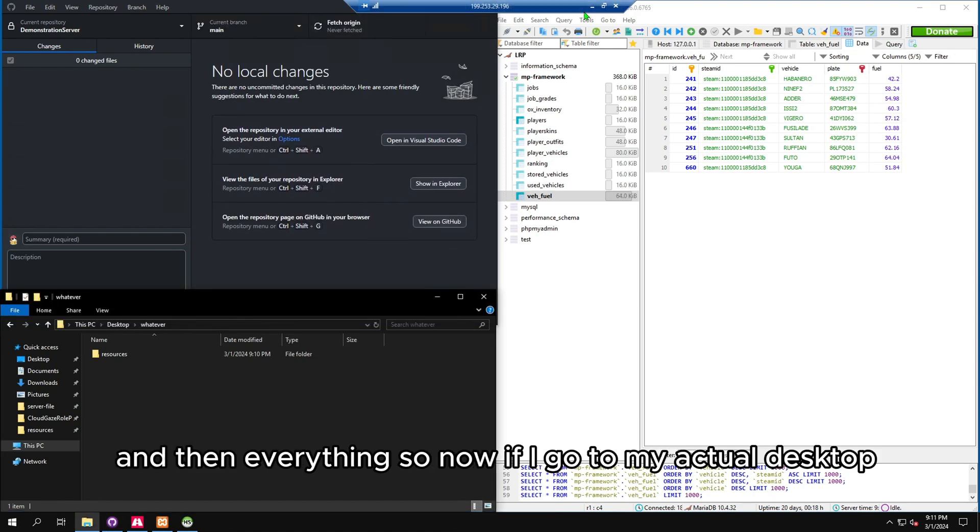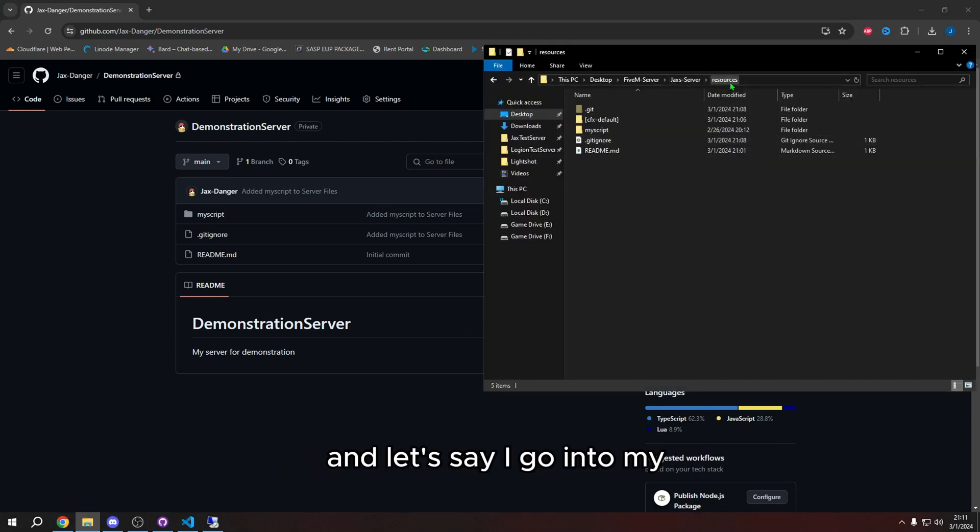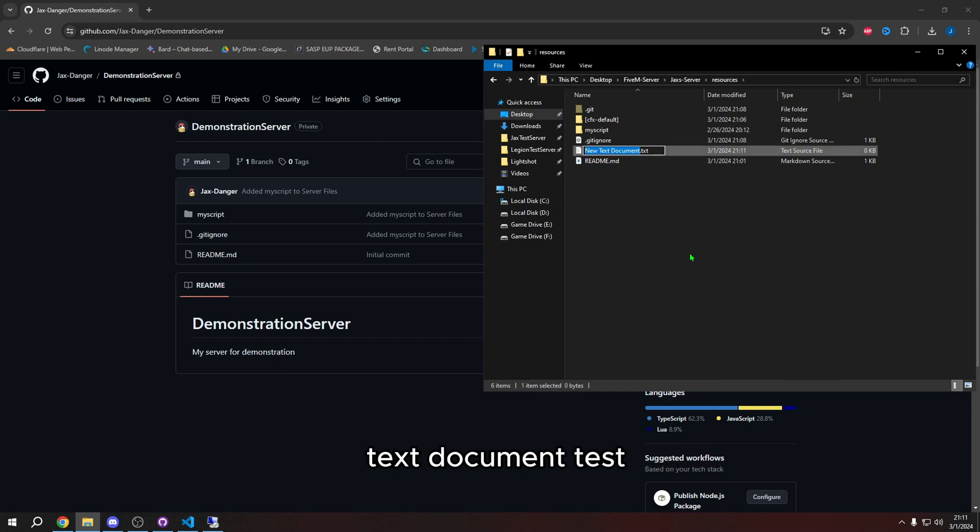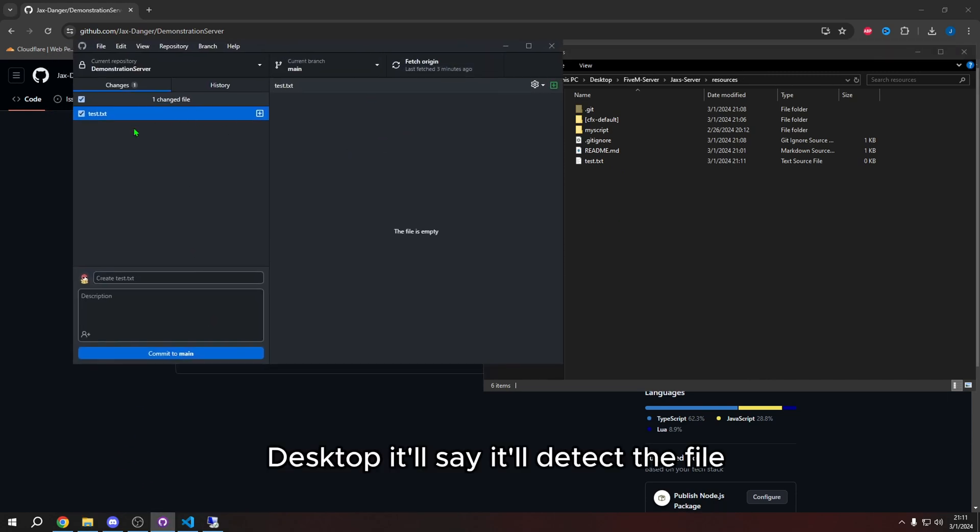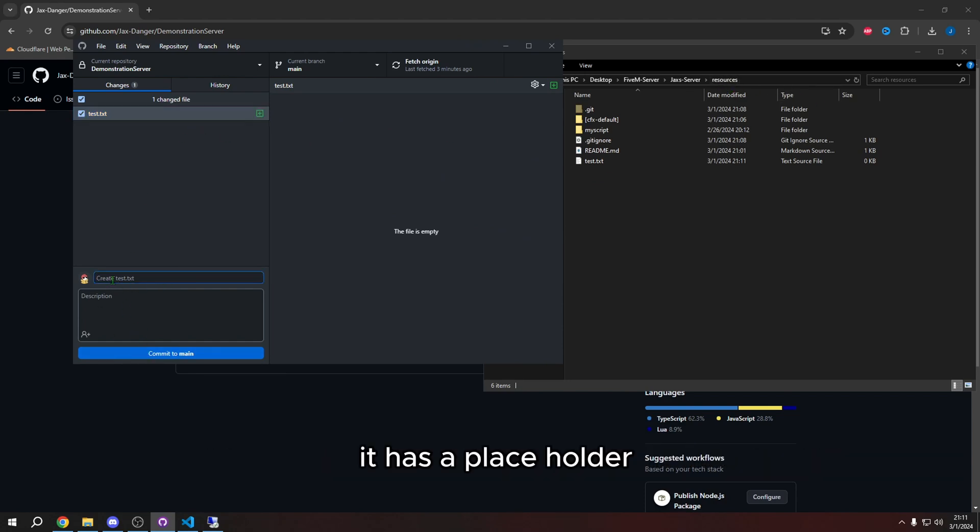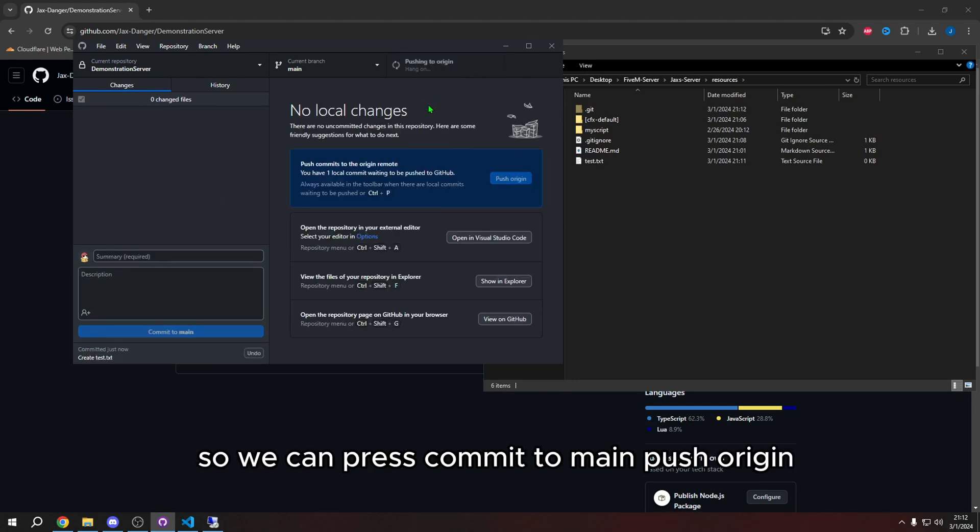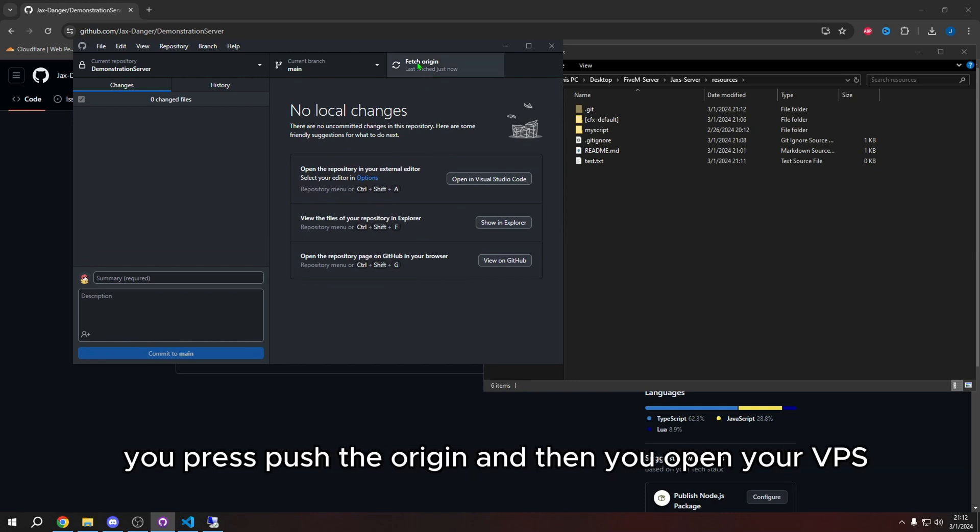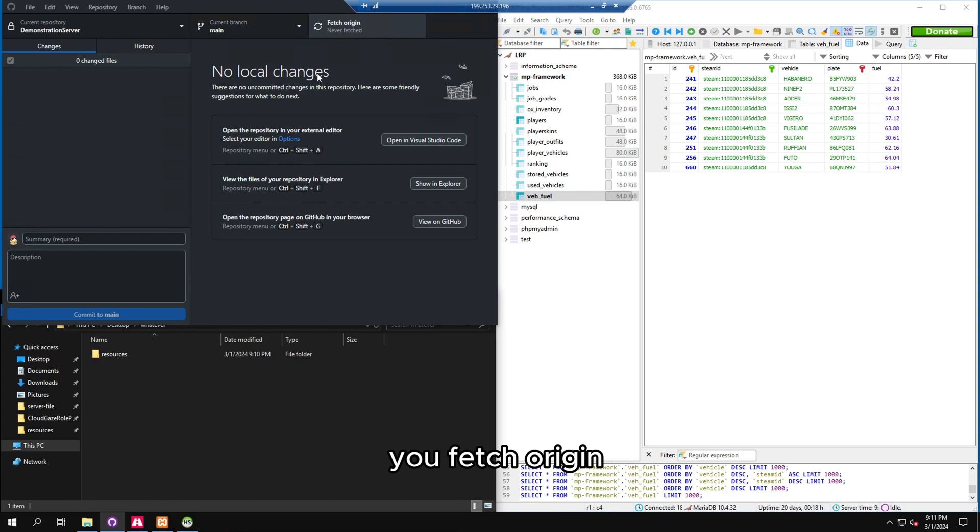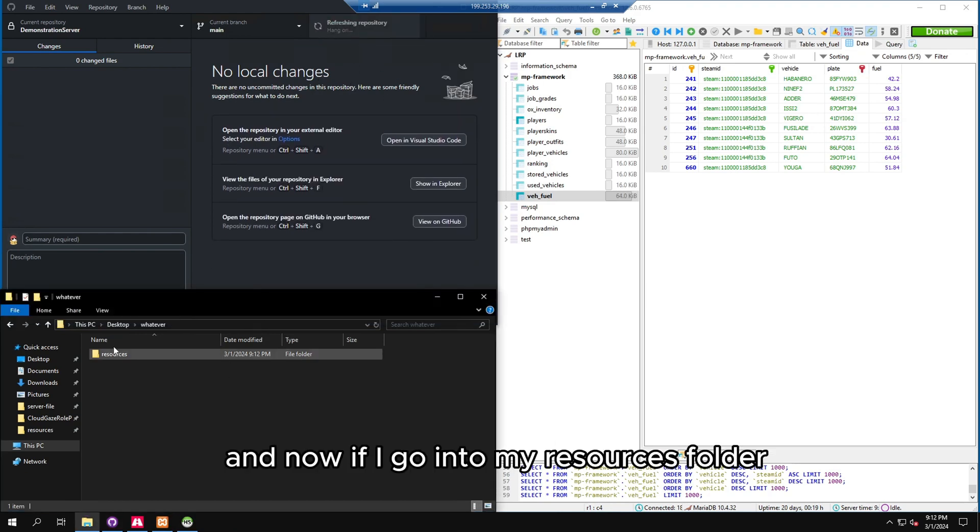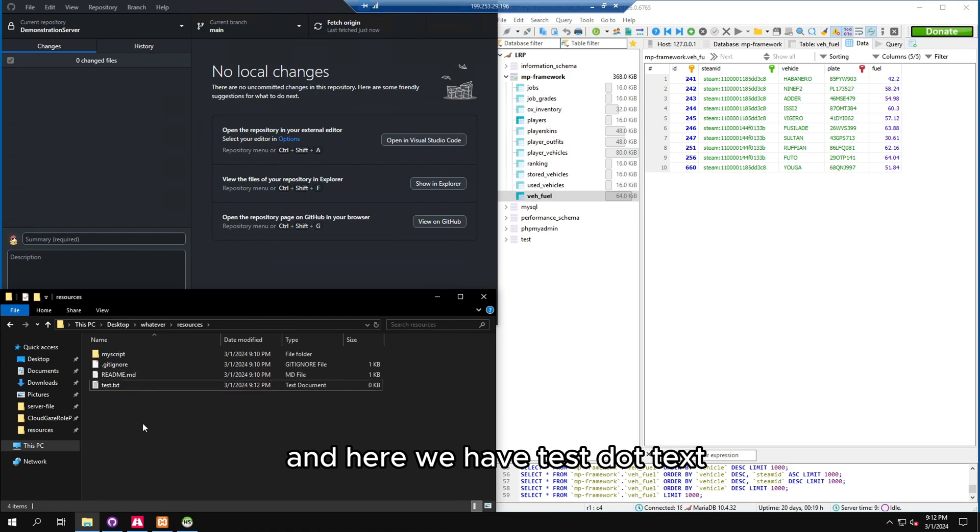So now if I go to my actual desktop, and let's say I go into my server's resources, and I do right click text document test. So now we made a test text document, we can go to GitHub desktop, it'll say it'll detect the file because we made it in the resources folder. It has a placeholder folder, so we can press commit to main, push origin, repeat these steps every time you add a script. You press push to origin, and then you open your VPS, you fetch origin, and then you pull origin. And now if I go into my resources folder in here, we have test.txt. That's it.